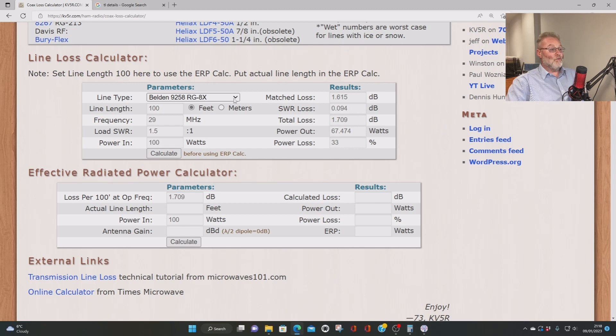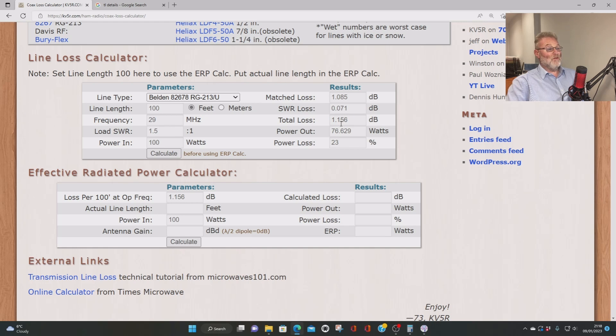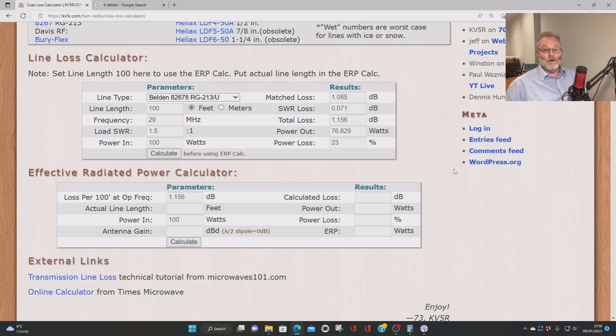But if we upgraded that to RG213, look, 1.15. Not a huge difference again. So there we are. That's interesting. That gives you an idea of how you can play around with that.